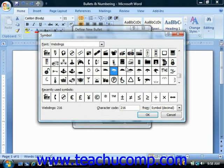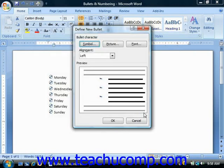Once you have the font selected, just click on the symbol within the font that you wish to use as the bullet icon, and then click the OK button to return to the Define New Bullet dialog box.